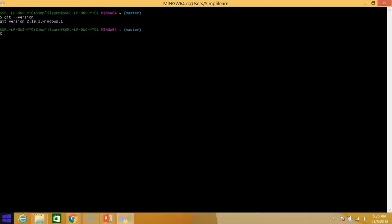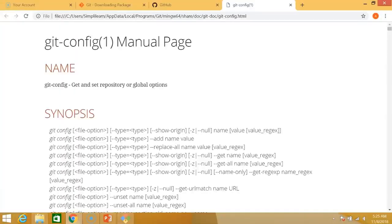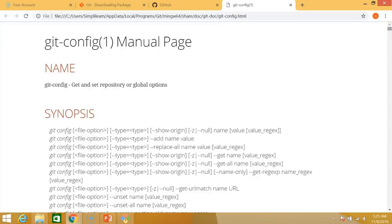We'll now explore the help command. So let's just type git help config. So config is another command and as I hit enter the manual page for the second command opened up which is config. So what help command does is that it provides the manual or the help page for the command just following it.